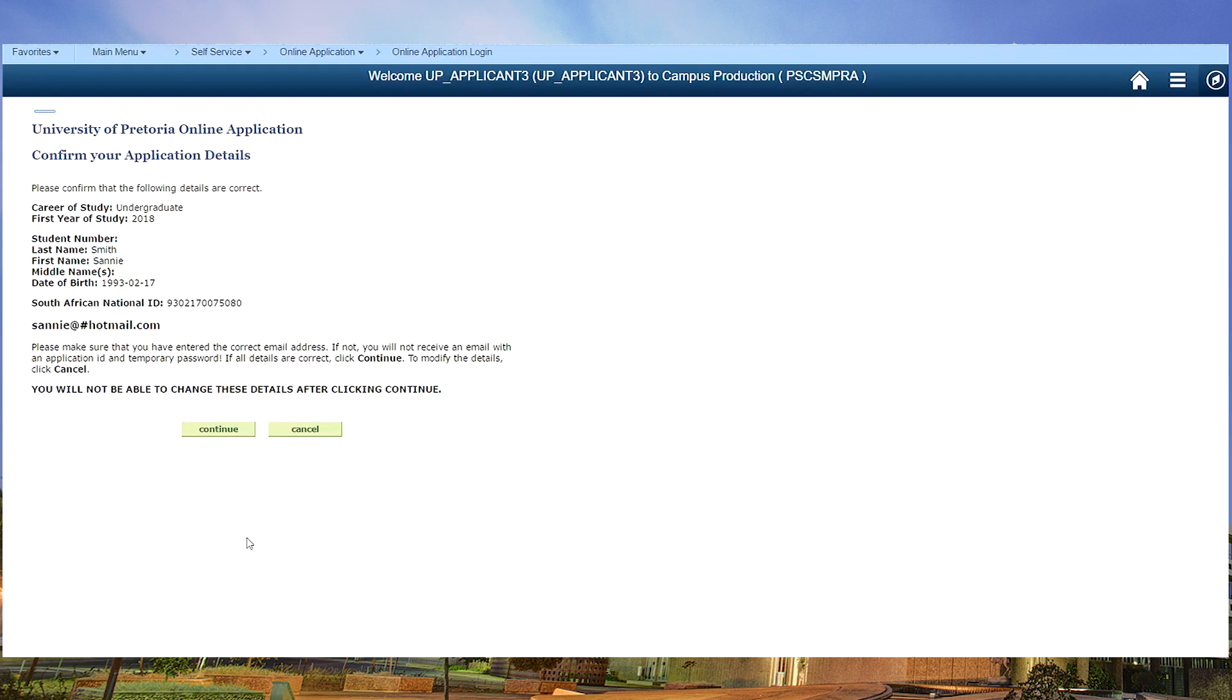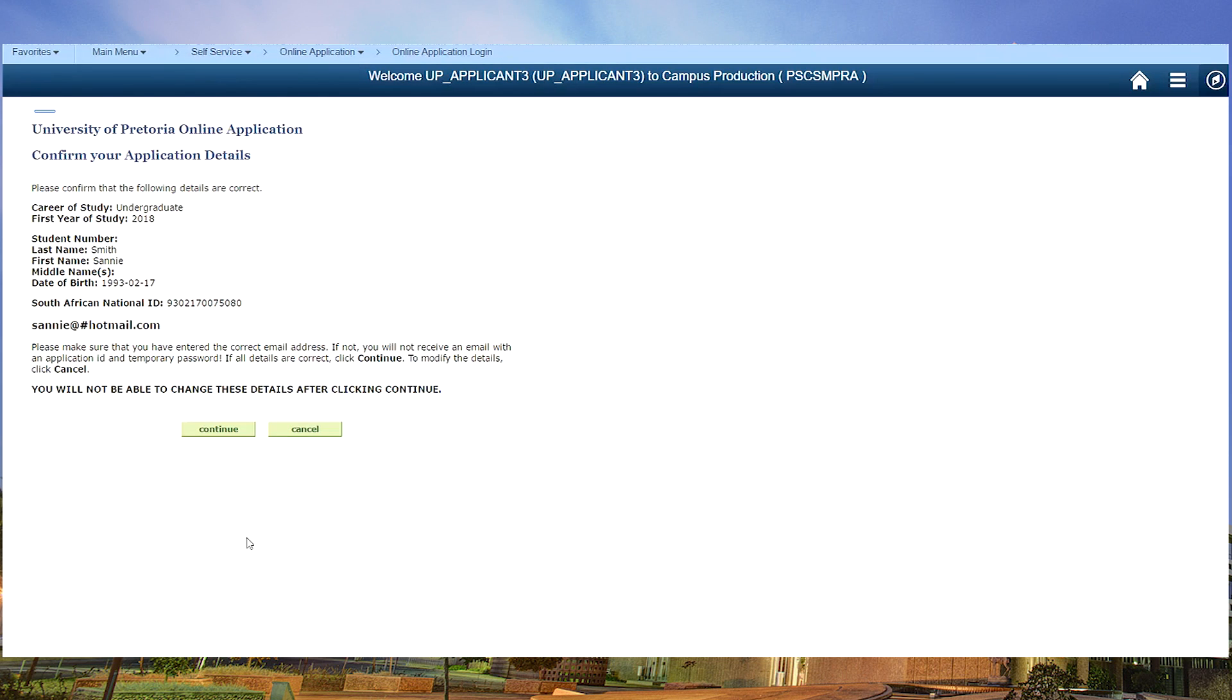This is the confirmation of your login details. Please read it carefully. If you make a mistake on this page you won't be able to correct it. Click on continue.